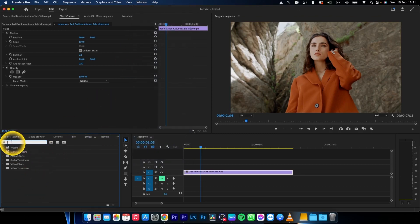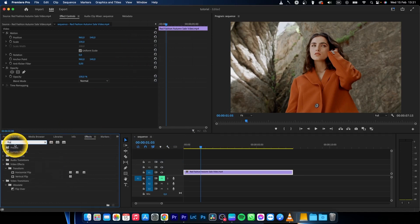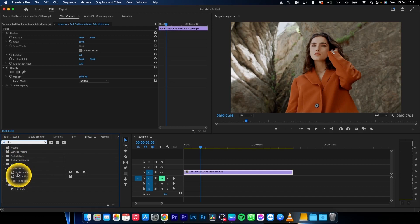Go to the search window and type flip. As you can see, horizontal flip and vertical flip effects appear.